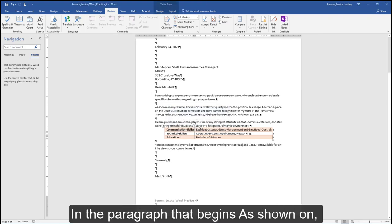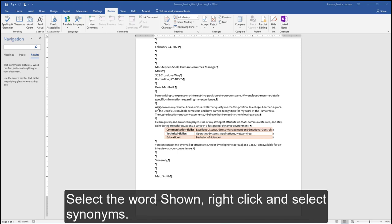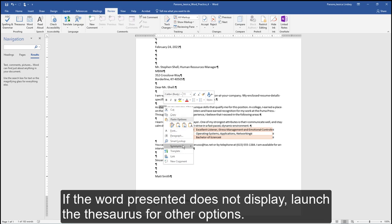In the paragraph that begins as shown on, use the thesaurus to change shown to presented. Select the word shown, right-click, and select Synonyms. If the word presented does not display, launch the thesaurus for other options.